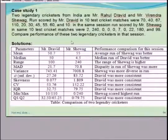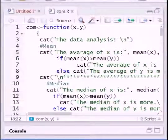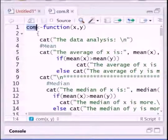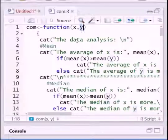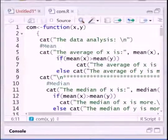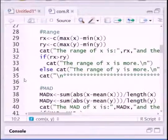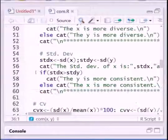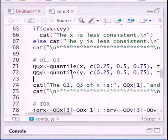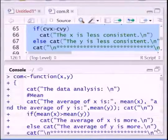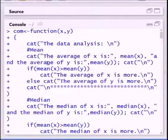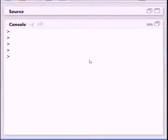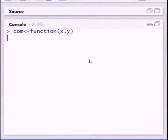Now how to execute this using R language? So, first of all, see this particular function — the function name is 'comp'. That particular function accepts two parameters, x and y, where x and y accept vectors. These are the lines to calculate the mean, these are the lines to calculate the ranges, and these are the lines to calculate the standard deviations. Now execute it.